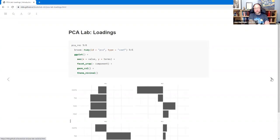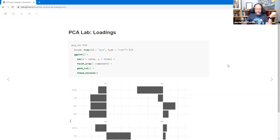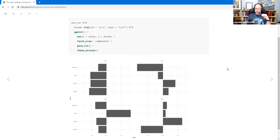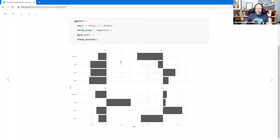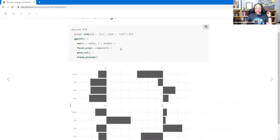Once we have that prepped recipe, we can use broom to pull out pieces of it. First we look at the coefficients — the font came out really small, but we're going to take those coefficients and put them into a ggplot: the value on the X axis and the term loaded onto the Y axis, then look at each component as columns, using theme_minimal because I don't like the gray background. The first principal component gets — let me go back — this is USArrests, an R built-in dataset.